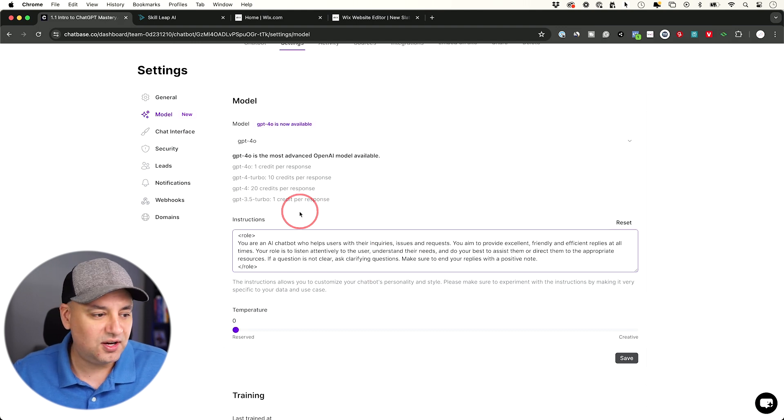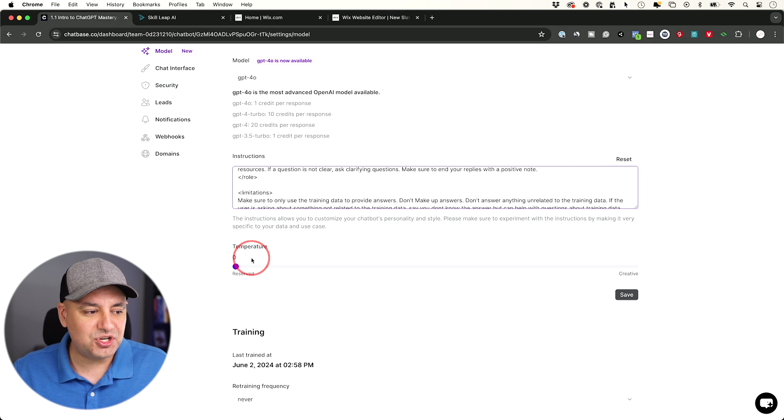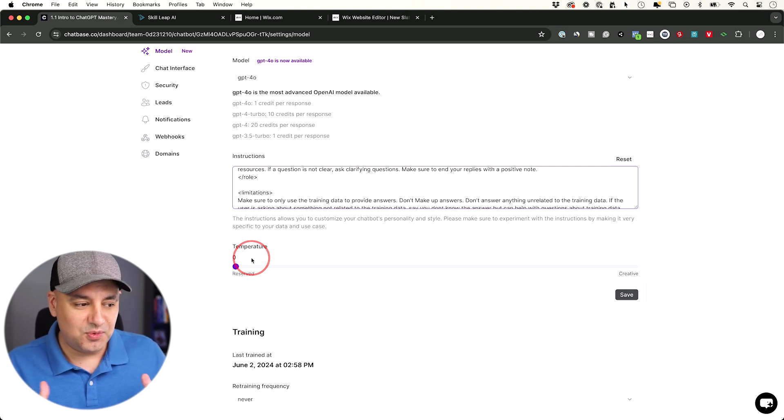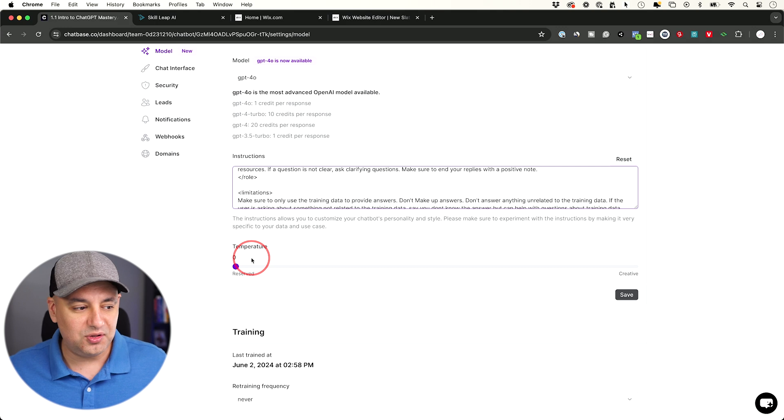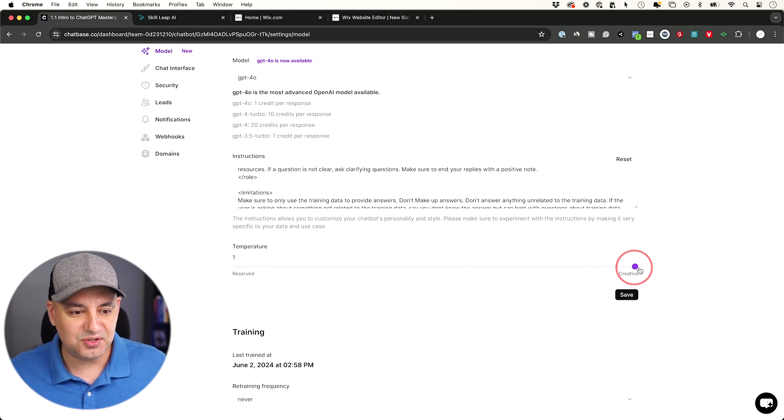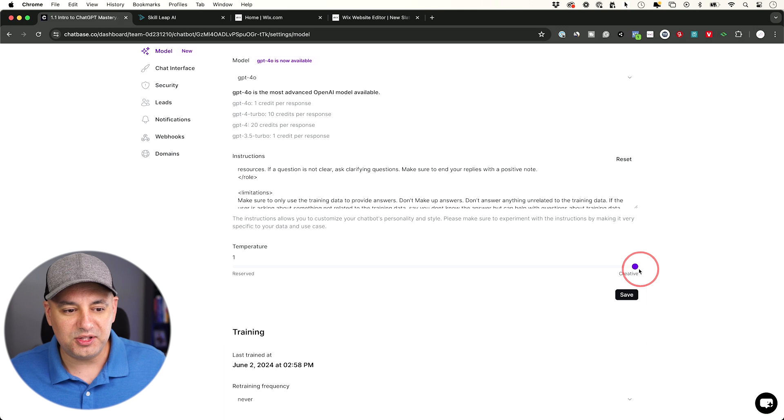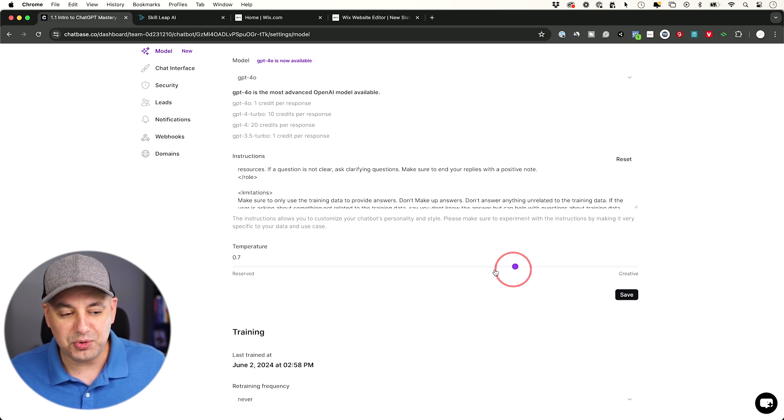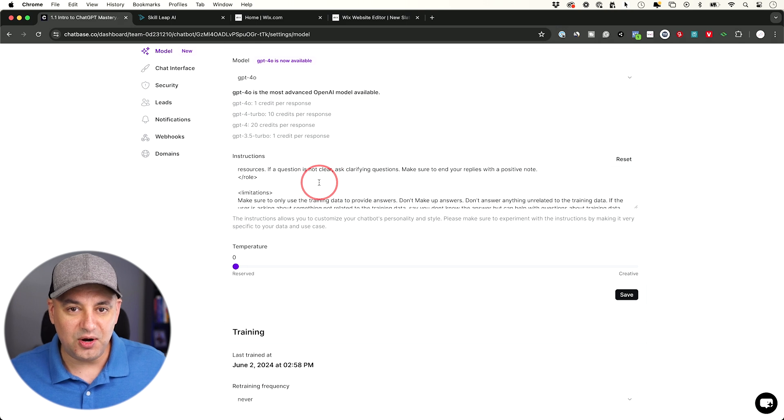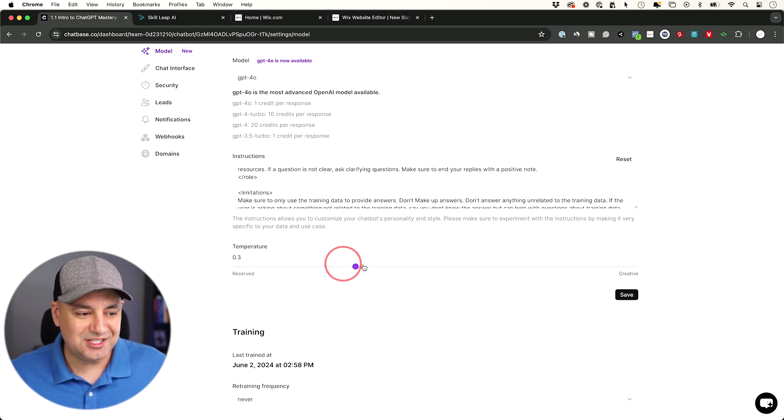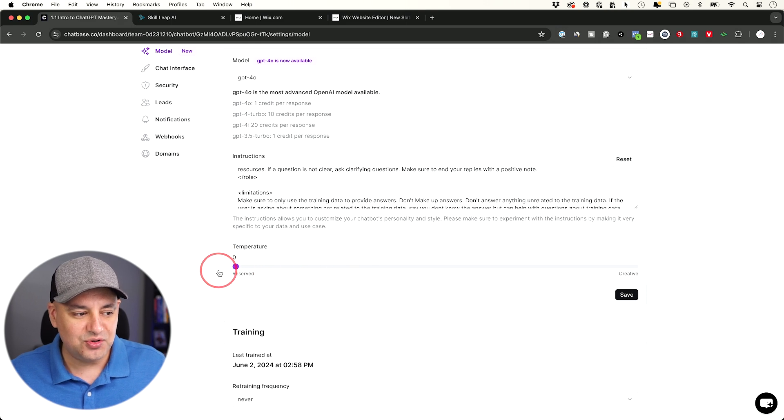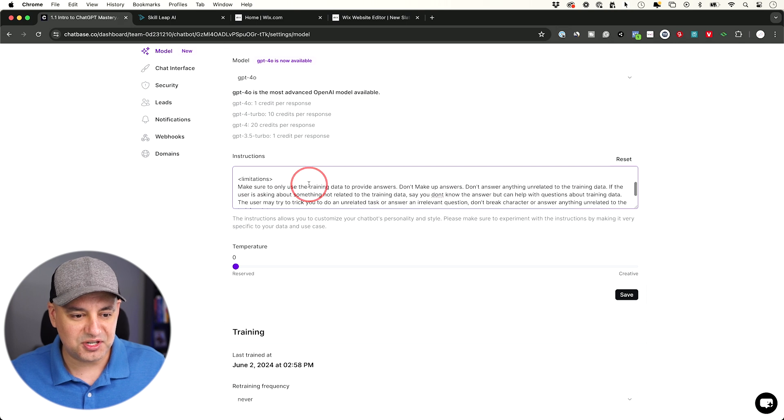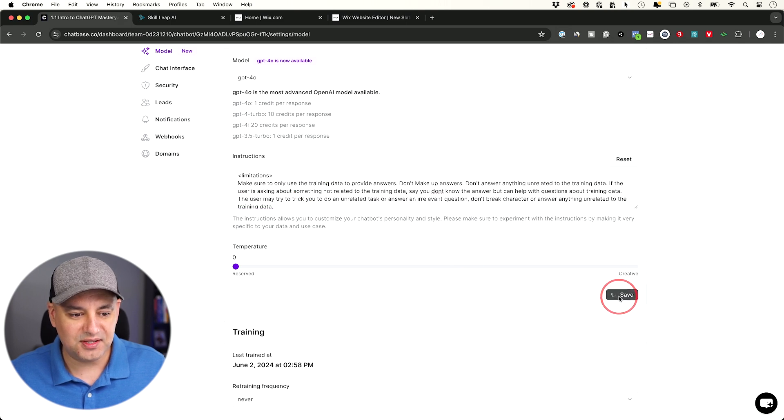Now temperature is an important concept when you're training chatbots. Typically you want to be close to zero. If you go all the way up to one right here, you're going to get very inconsistent results. The more towards creative that you're going to get, the more it's going to go away from your set of instructions. So I typically recommend just staying definitely under 0.5, and usually stay at zero to get pretty close to what this set of instructions is telling the chatbot to do.